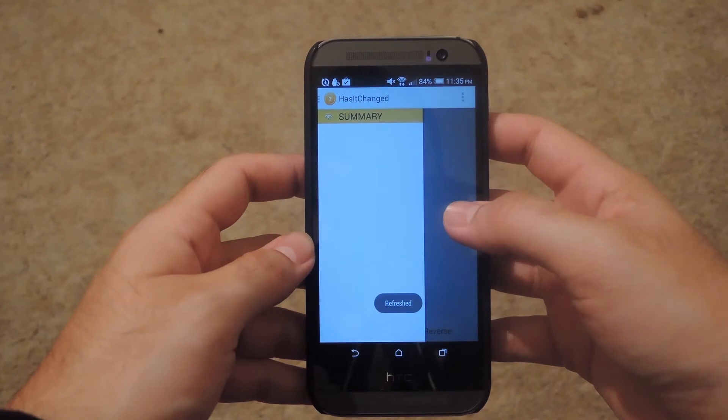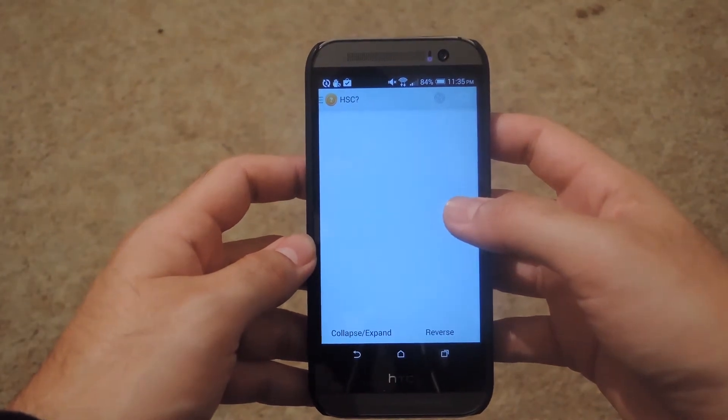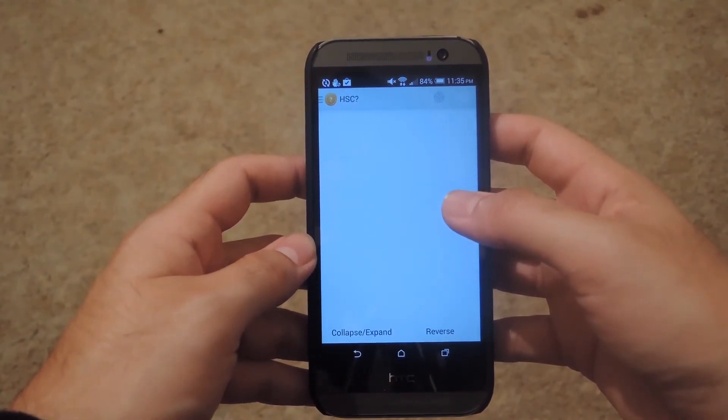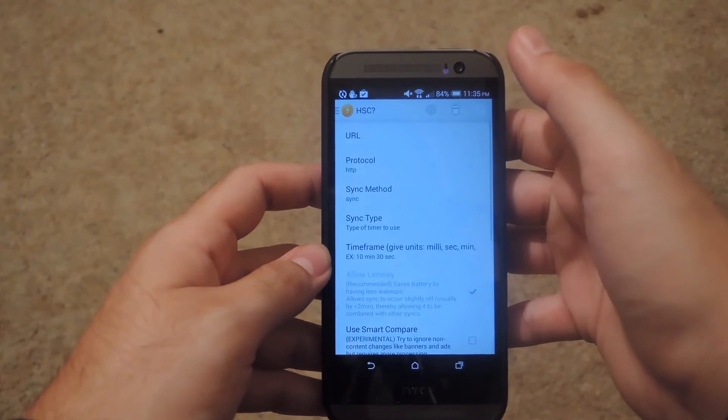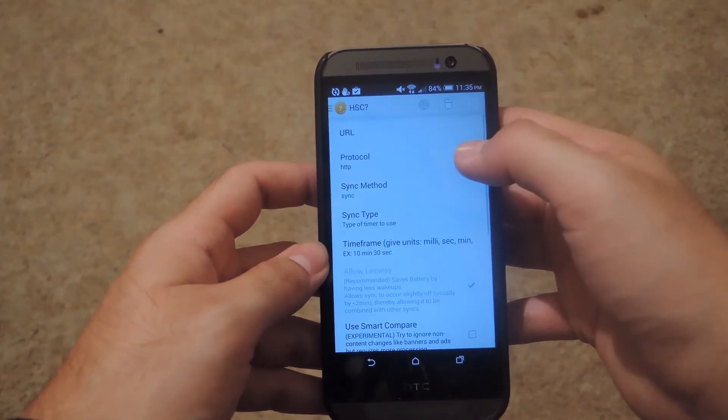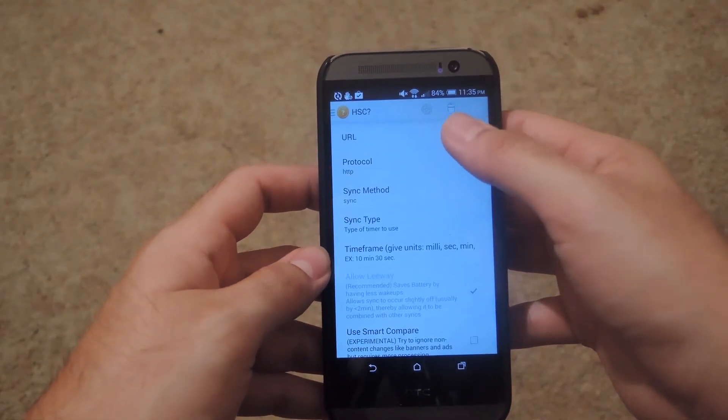You can see the main page has a summary, but since you have no websites set up, it won't have anything there. So go ahead and create a new one by tapping the plus button on top.